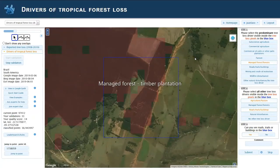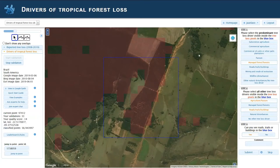Hi, we are here in Brazil. This is an example of how a timber plantation looks like.